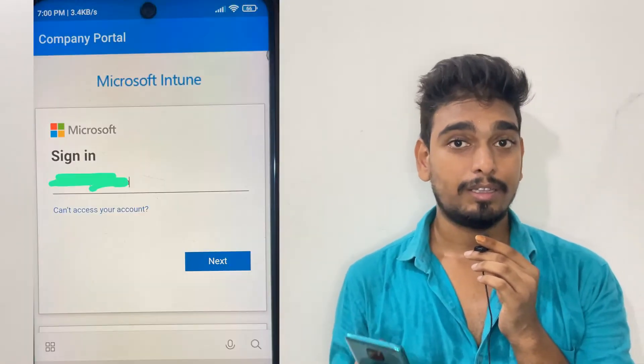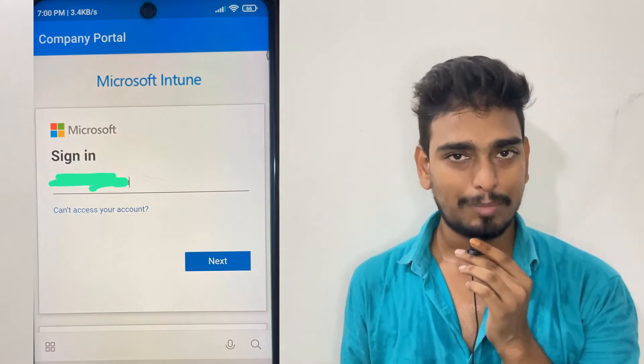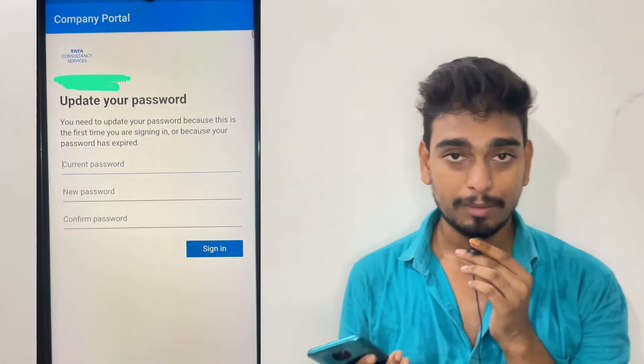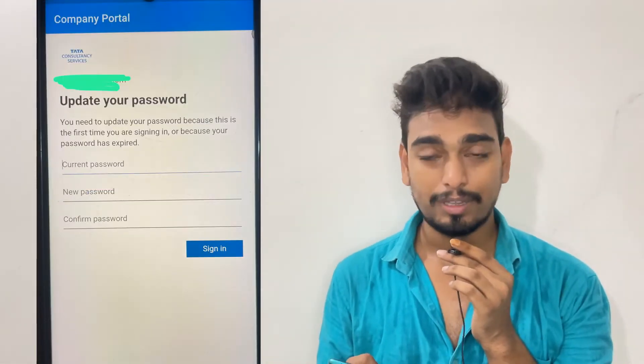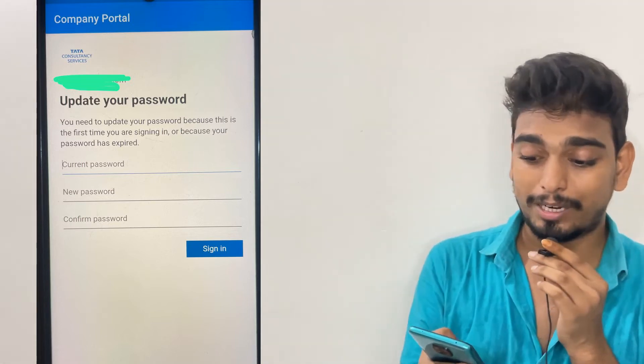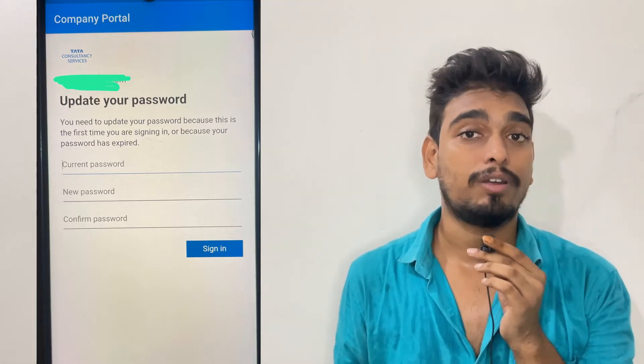After clicking Next, enter your password — the same password you use to log in to your TCS email ID. In my case, it is asking me to update my password because it has been more than 30 days since I last updated it. I entered my current password, new password, and confirmed the new password. If you have forgotten your password, there is a 'Forgot my password' option to reset it.